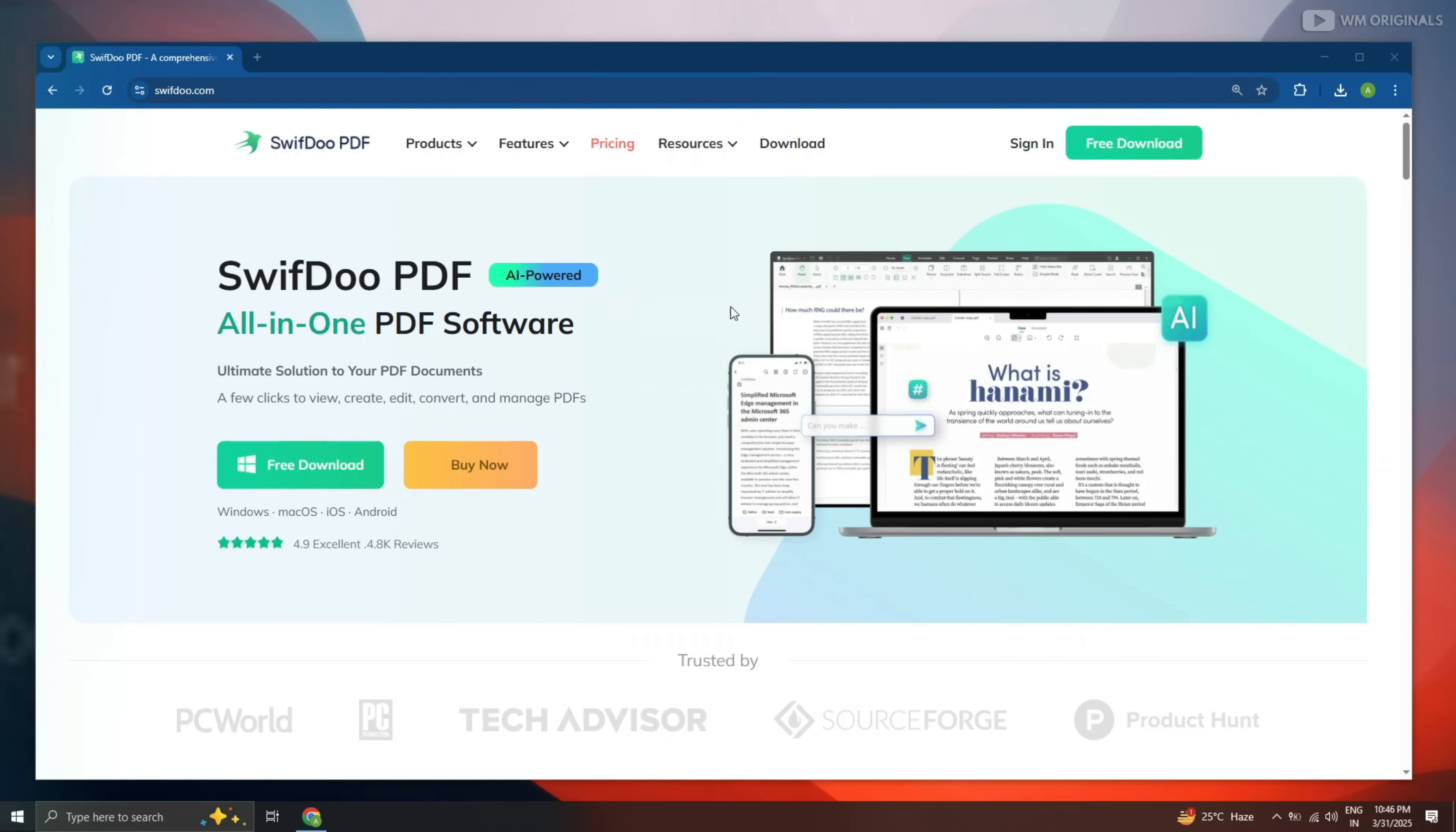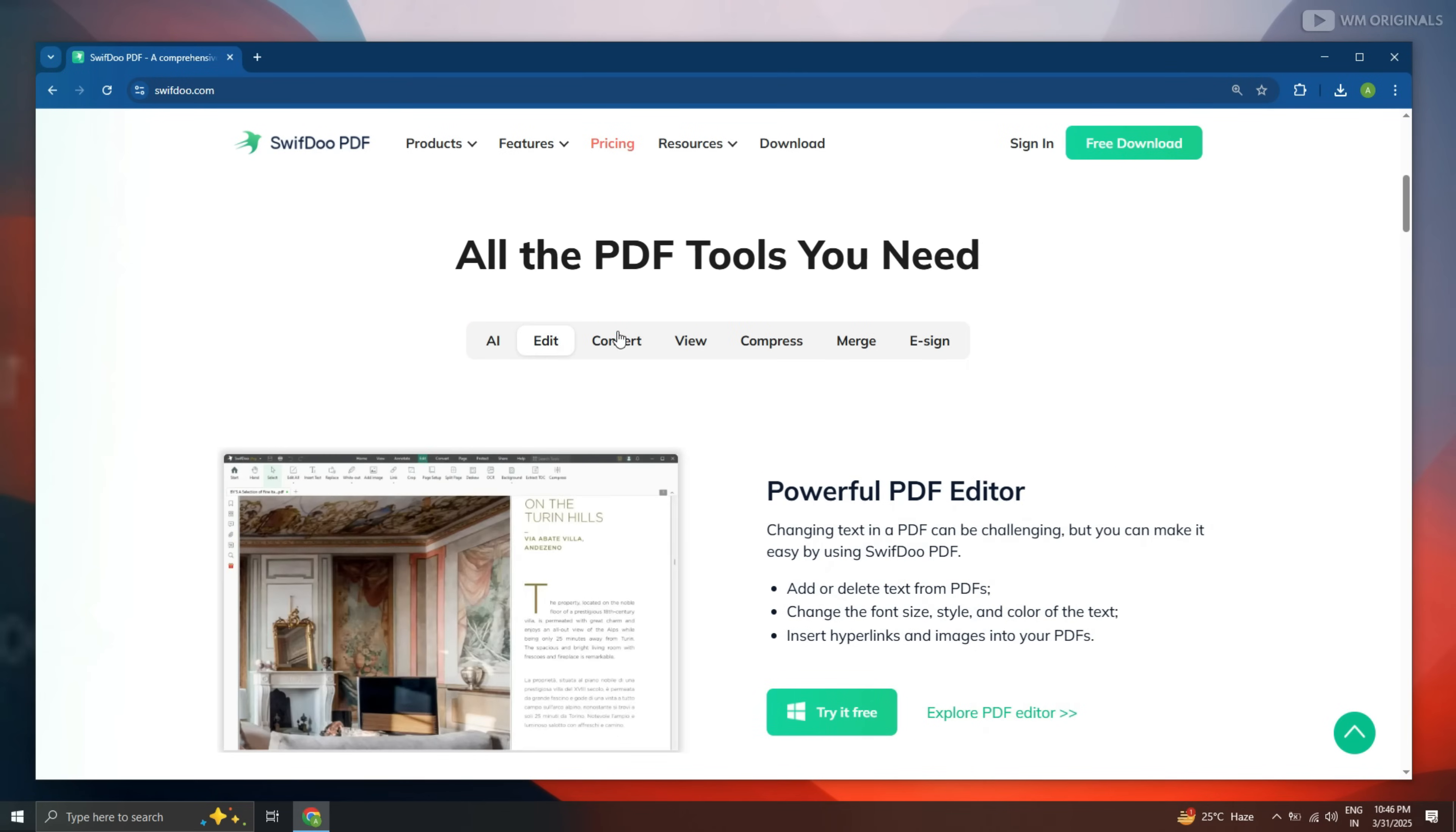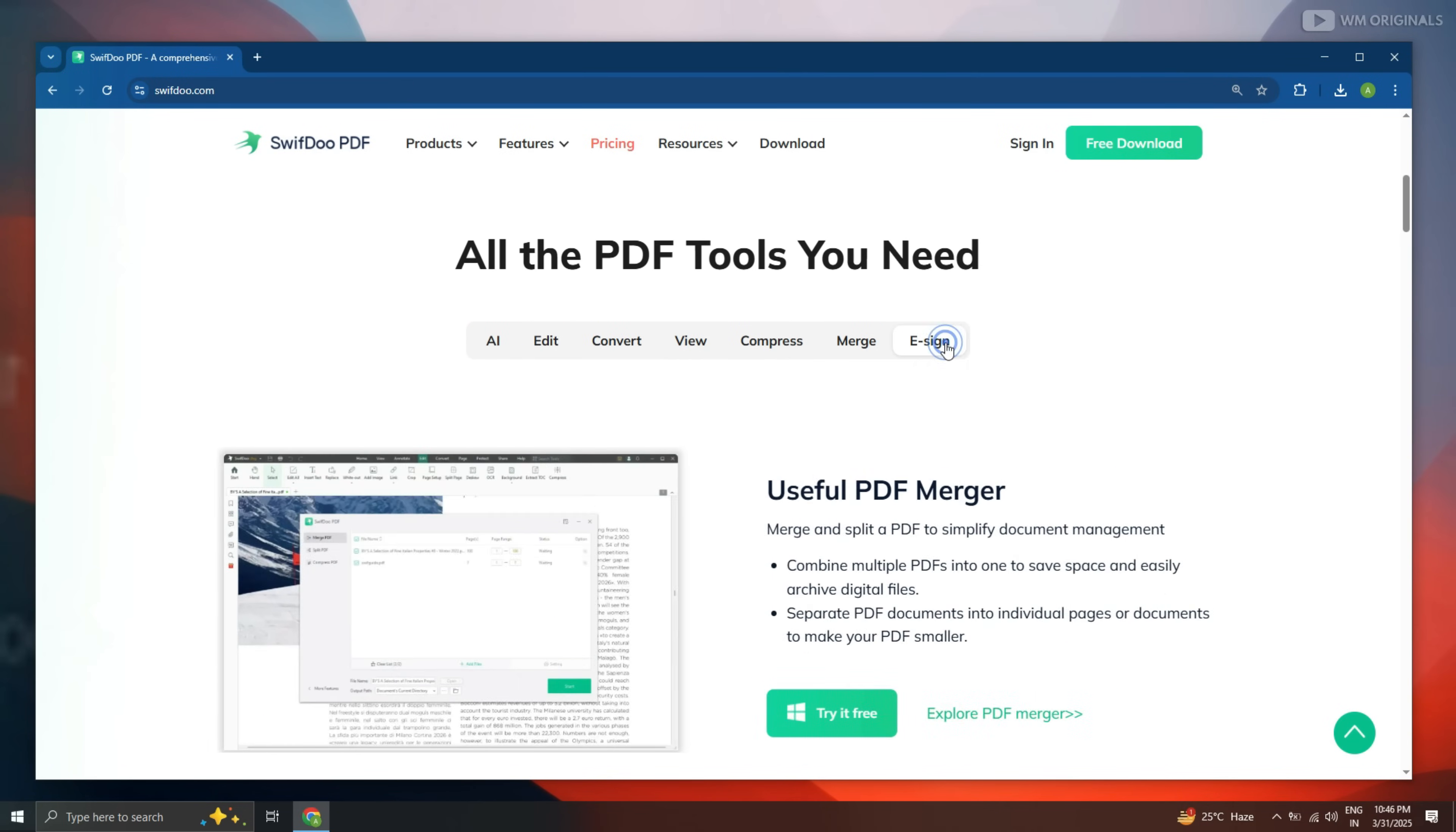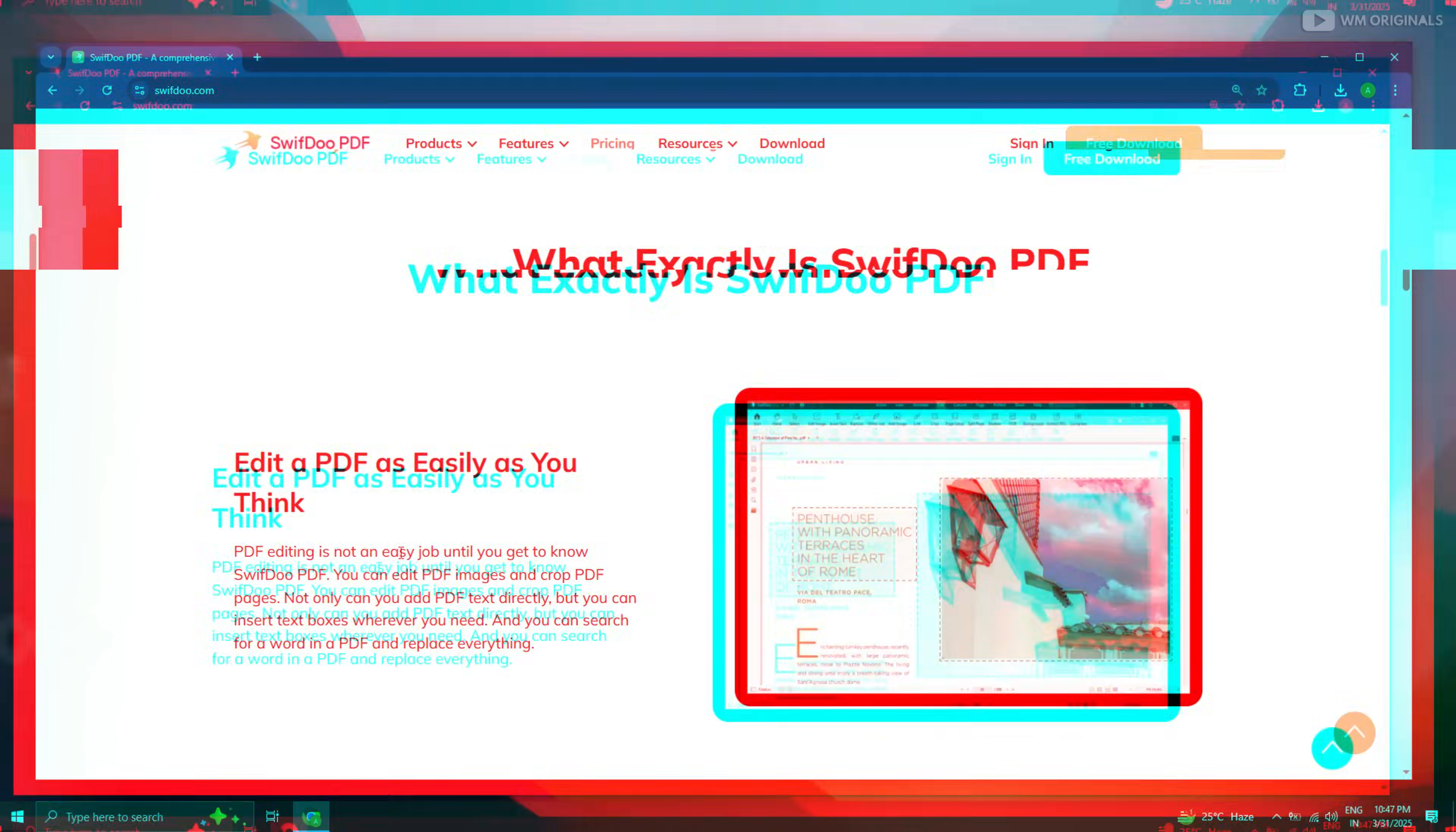Swiftdo PDF editor is an all-in-one PDF editor that comes with all the PDF tools that you may need. It offers AI tools, edit, convert, view, compress, merge and e-sign. It helps to edit a PDF as easily as you think.